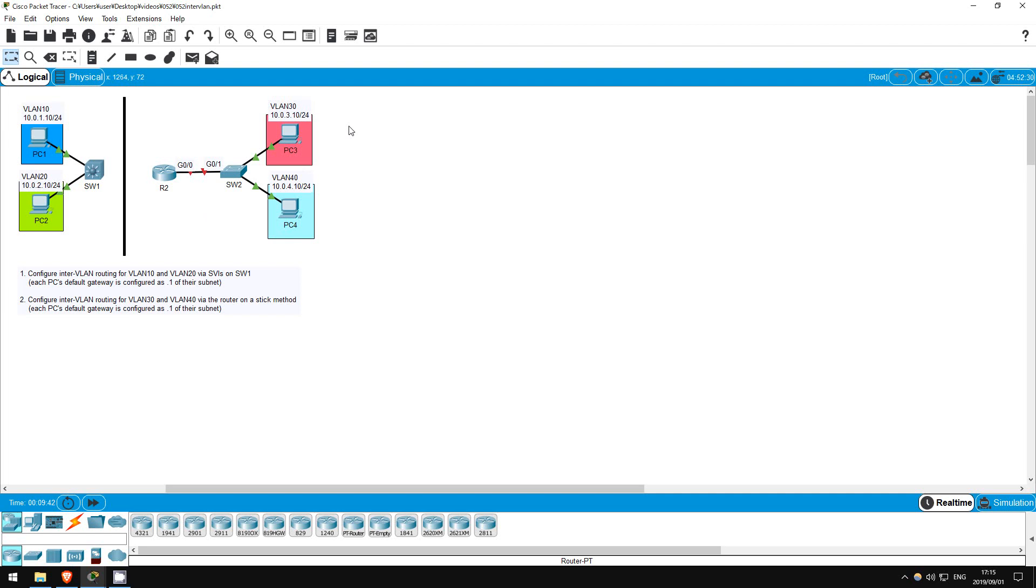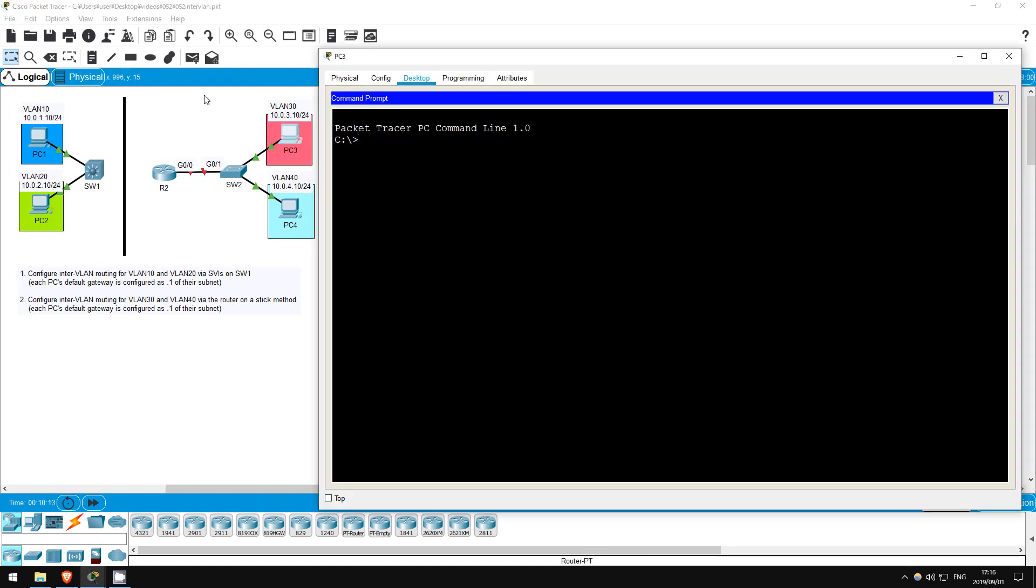Next, let's configure inter-VLAN routing in our other small network using the router-on-a-stick method. By using sub-interfaces, R2 can act as a default gateway for multiple subnets using a single physical interface. Again, I already configured the SW2 interfaces connected to PC3 and PC4 to be in VLAN30 and VLAN40, so we just have to configure the connection between SW2 and R2. Let's just show that PC3 and PC4 can't ping each other at the moment. I'll ping from PC3 to PC4. Ping 10.0.4.10. It doesn't work.